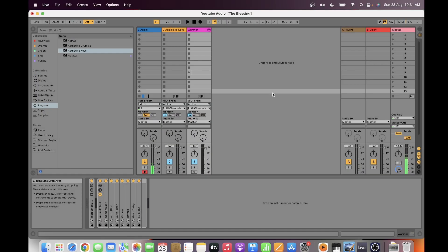Hi guys, welcome to my channel Music and Tech. This is Kevin. Today we're going to talk about recording an audio track. It's part one of a two-part series. Today we'll cover recording audio, and in the following part we'll discuss recording as a MIDI track. We're going to discuss the advantages and disadvantages of each.